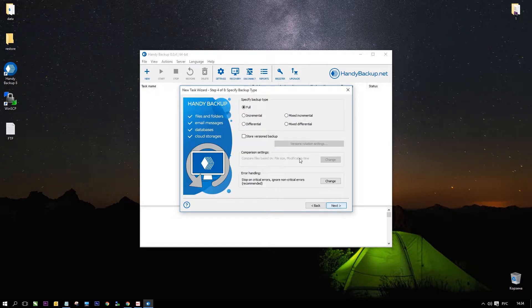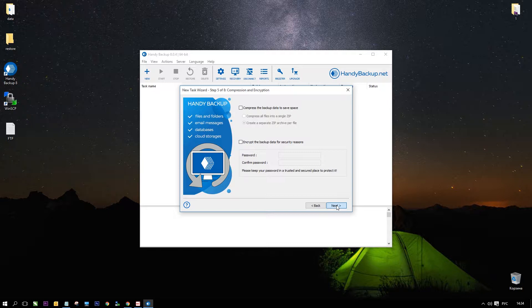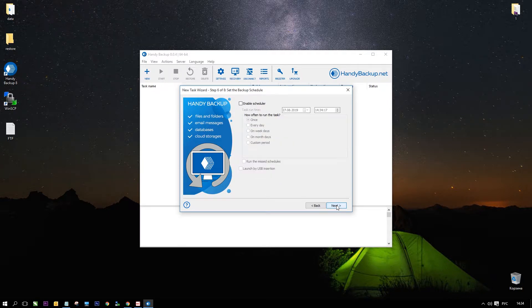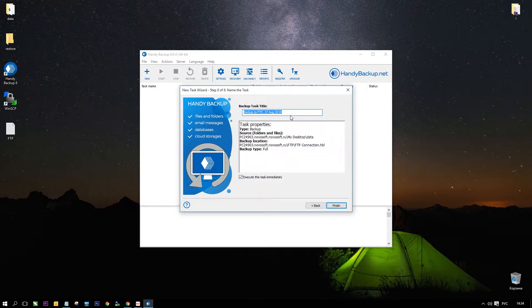Now we will see our new connection on the step 3 window. All next steps are optional and you can set up every step according to your needs. For example you can make an automatic FTP backup by setting up a schedule on step 6 in advanced mode or on step 5 in a simple task wizard mode.